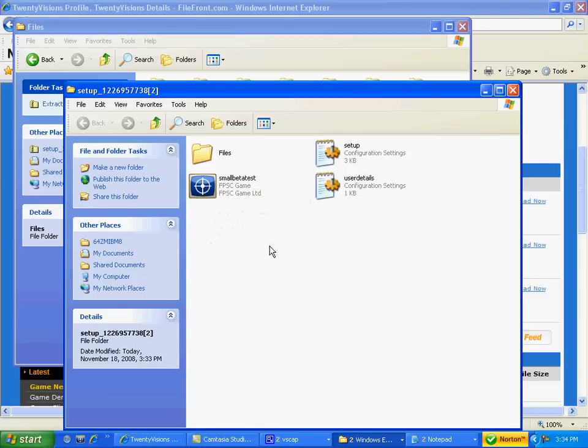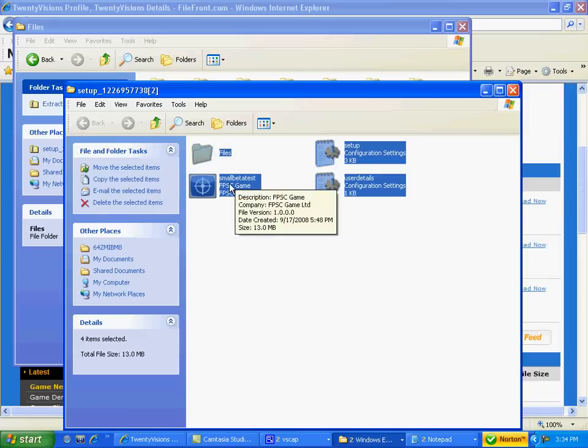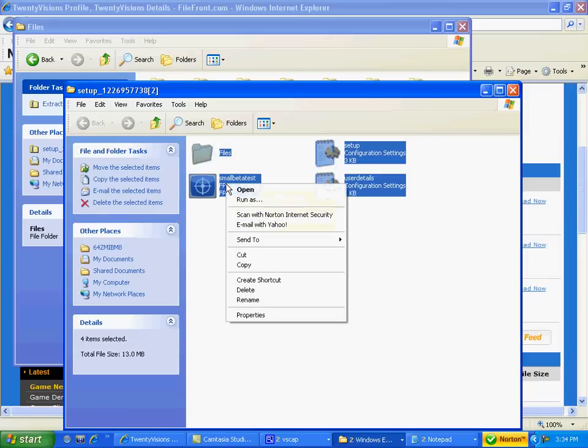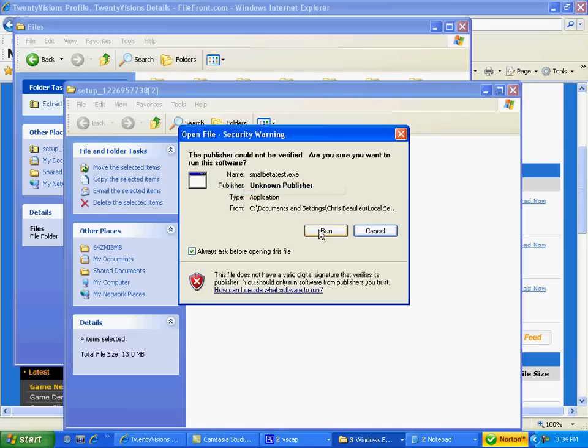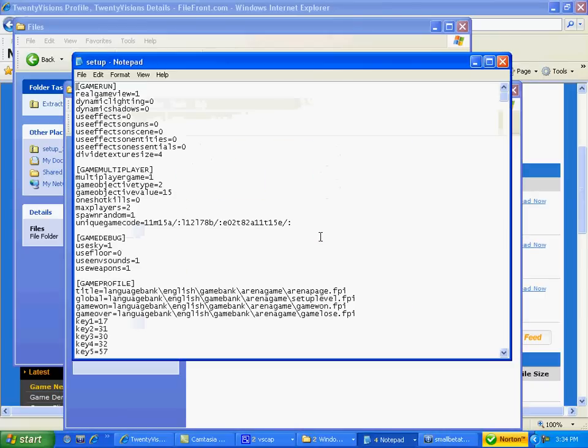Now what you're going to have to do is left click, drag, highlight all four, right click on small beta test, open, and this will pop up. You want to run and two notepads would open up.